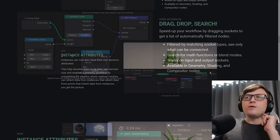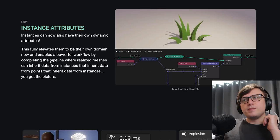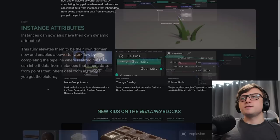Alright, instance attributes. This is more of a technical one that you'd only really be concerned about if you've been playing with geometry nodes a fair bit. Instances can now also have their own dynamic attributes. This fully elevates them to be their own domain now, and enables a powerful workflow by completing the pipeline, where realized meshes can inherit data from instances that inherit data from points that inherit data from instances. You get the picture.